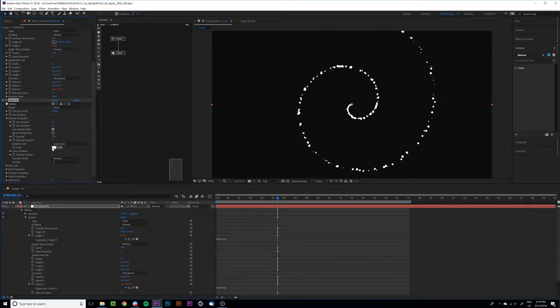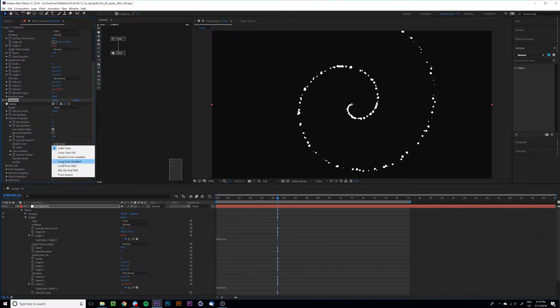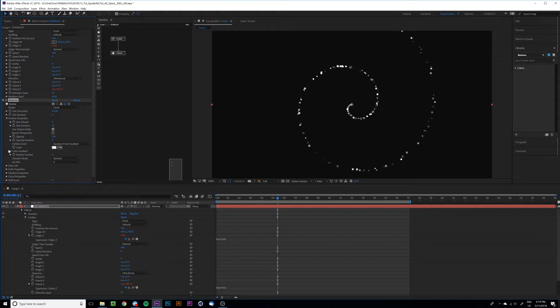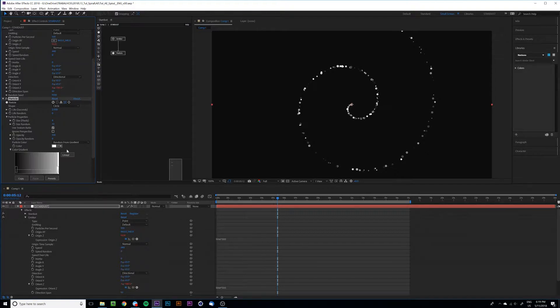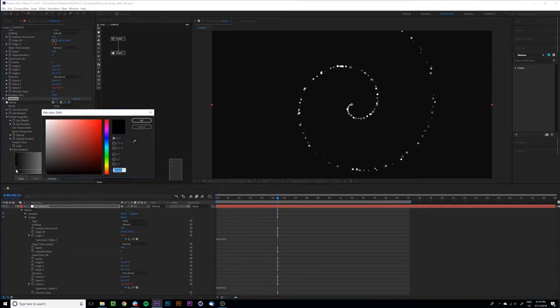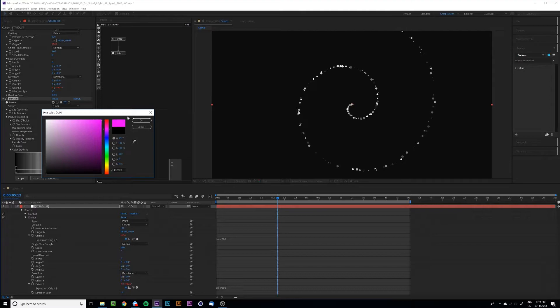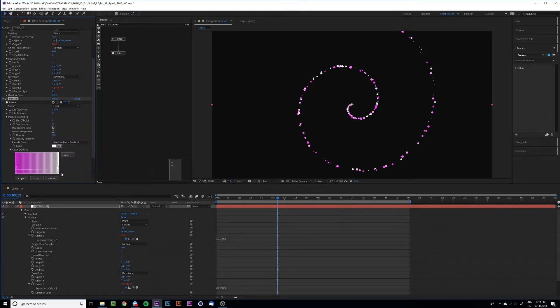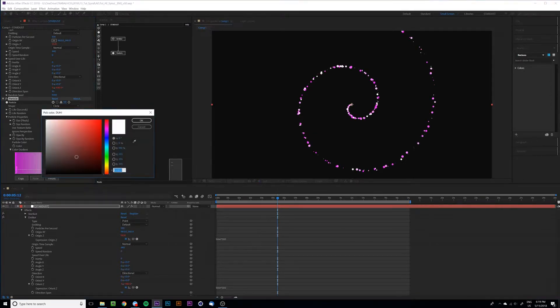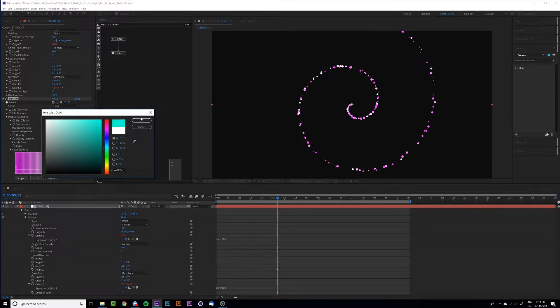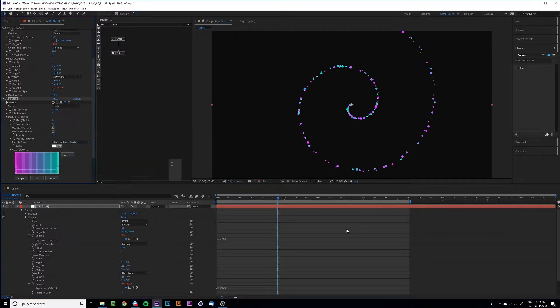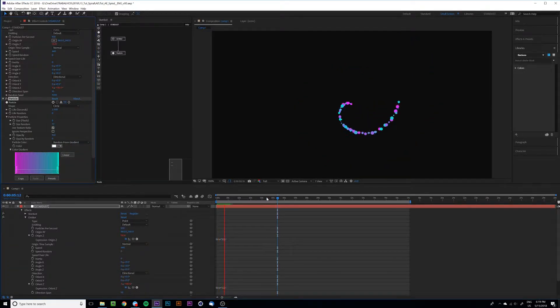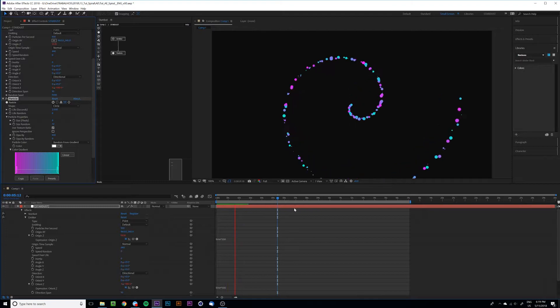And also, add some colors. I'm going random from gradient and let's add some neon colors. Yeah, I think it's a good start.